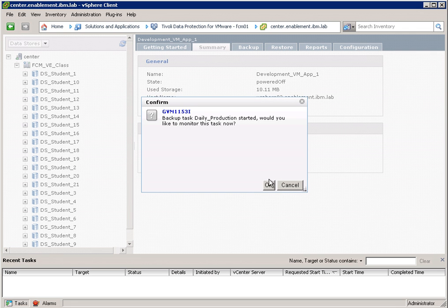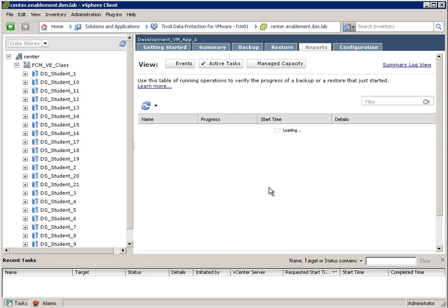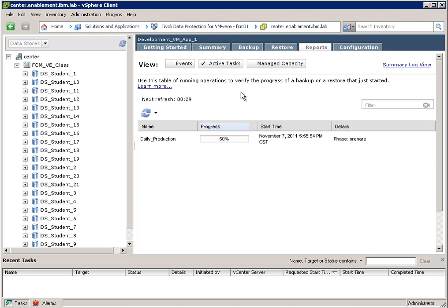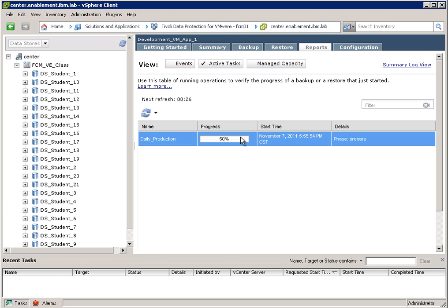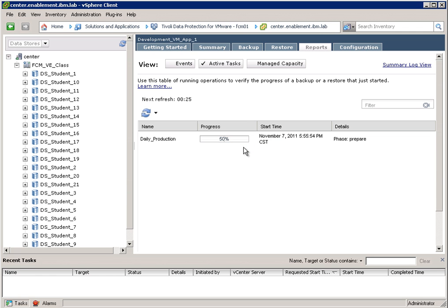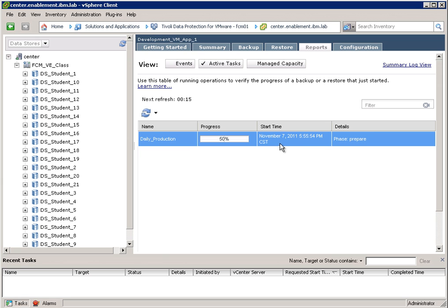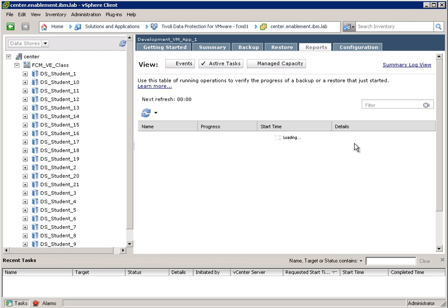And now I have the ability to monitor this task. So I can say yes, and this screen will take me to an active task screen where I can see how my Flash Copy basically progresses. So I can see a date and time stamp. And I can also see the various phases where Flash Copy Manager is going through to basically create a snapshot using Flash Copy for the datastore where this particular virtual machine sits.